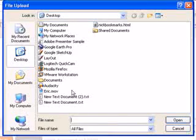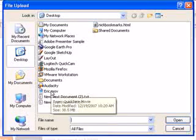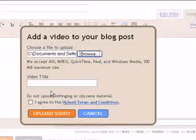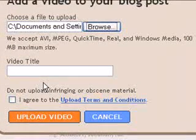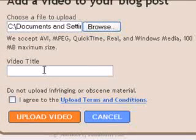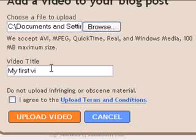Keep in mind that your video must be one of the listed formats and under 100 megabytes in size. Project files from video editing software, for example, will not work. You'll first have to encode or export your project file as one of the applicable formats.